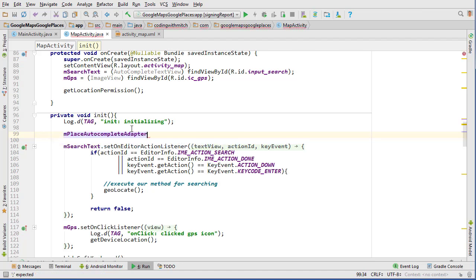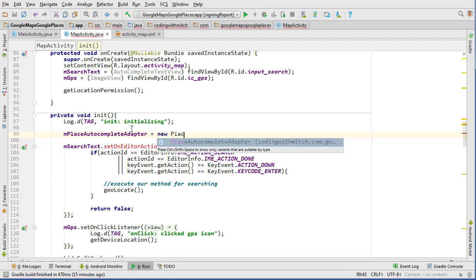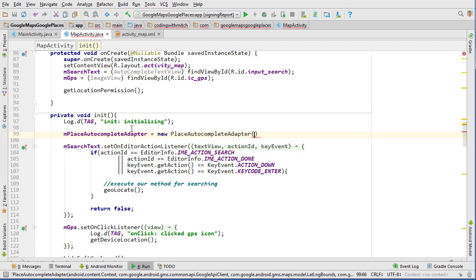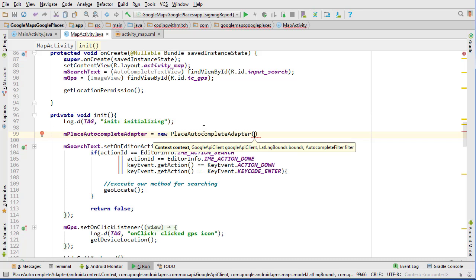And so let's go to initialize this and see what we need. So we go m place autocomplete adapter equals new place autocomplete adapter and we can see it needs a context, a Google API client, a latitude and longitude bounds, and then the autocomplete filter. So we need a lot of stuff here.